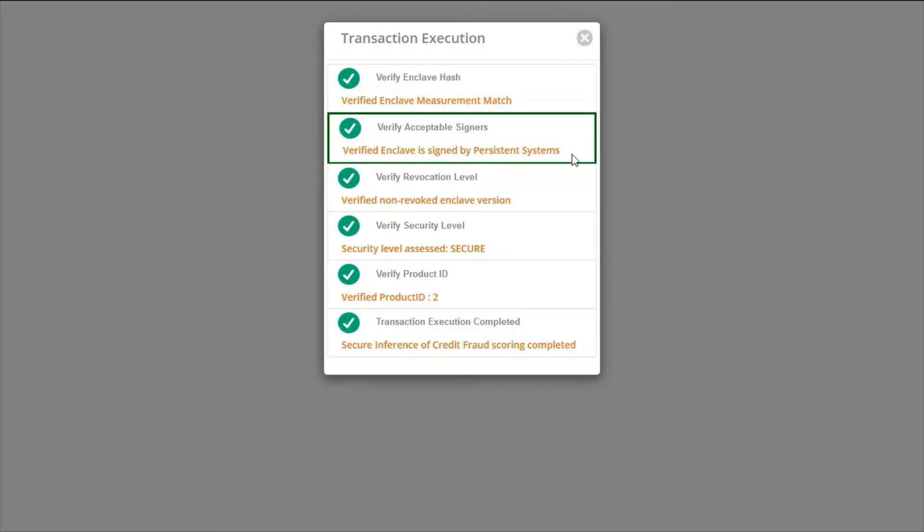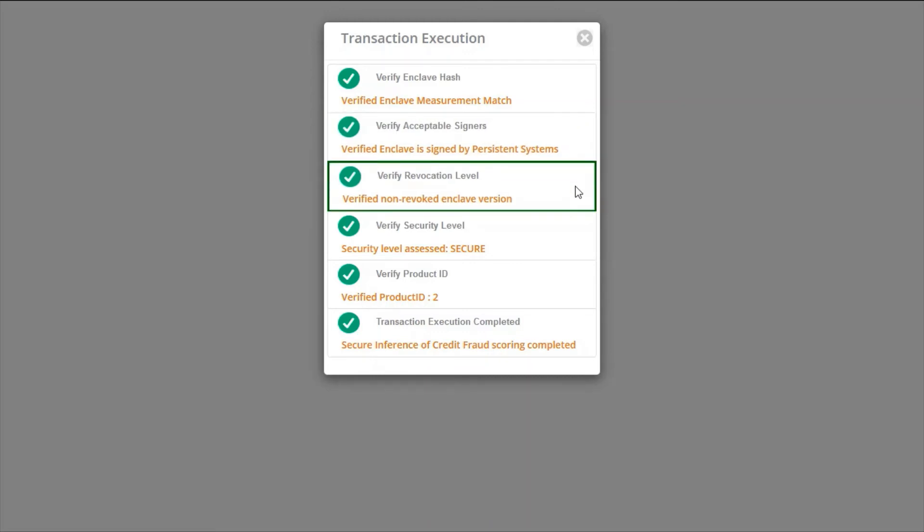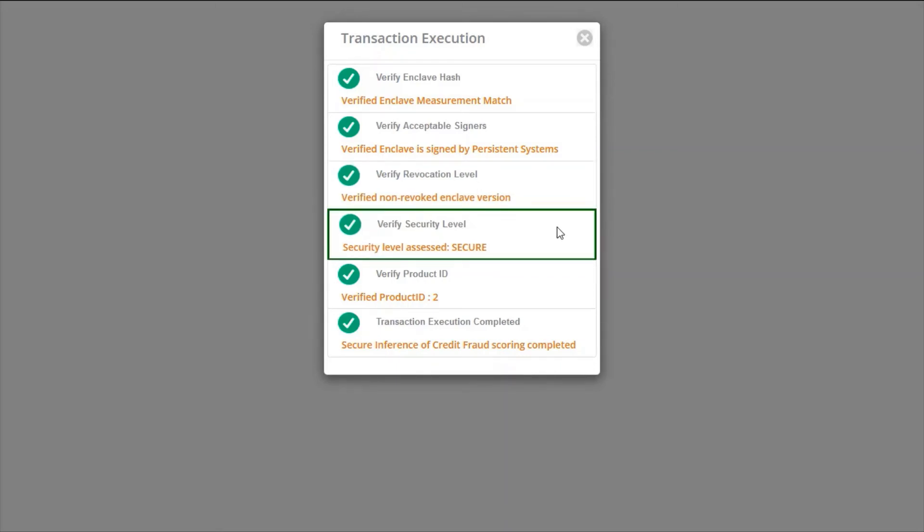Revocation level is an incremental value provided by an Enclave author when a defect in the Enclave code is fixed. This helps to avoid clients connecting to the old or a compromised Enclave. Security level is an Enclave mode which is either Release, Debug or Simulation. Our application is currently running in Release mode which guarantees the secure execution.